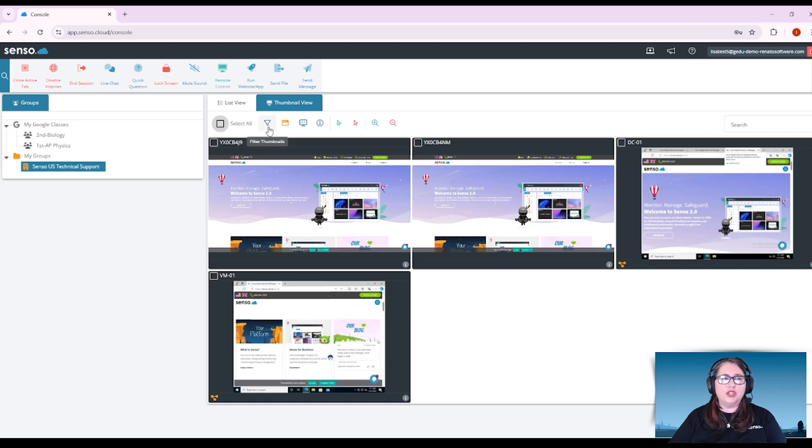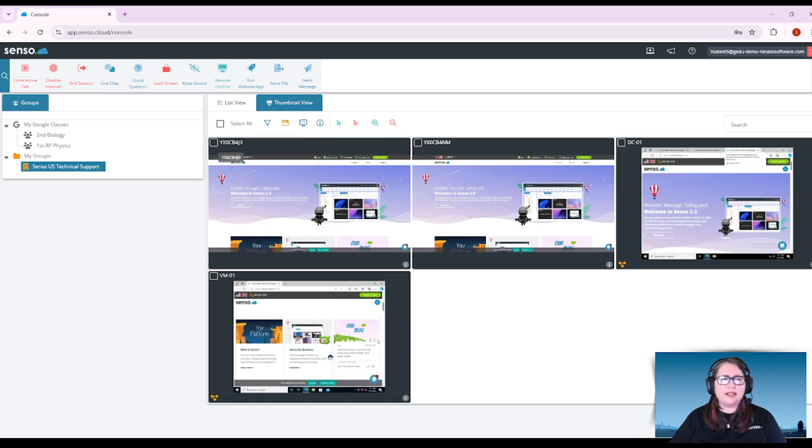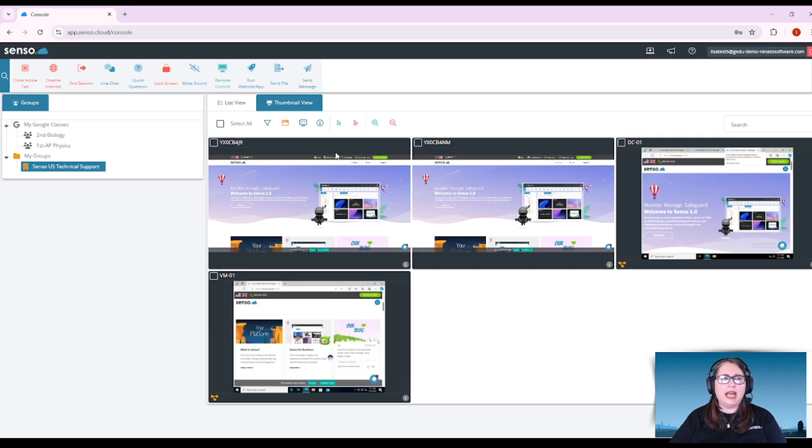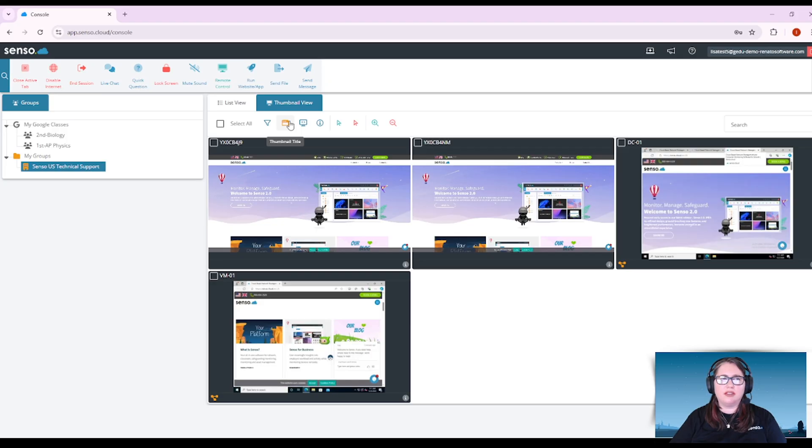You can filter your thumbnails. You'll see you have some options here. You can change the thumbnail title. That's going to be this little title bar right here above the thumbnails. For my Chromebooks and Windows devices, maybe you have some Mac or iOS listed in here as well, you can change that thumbnail title.